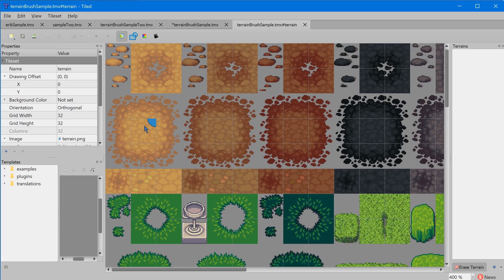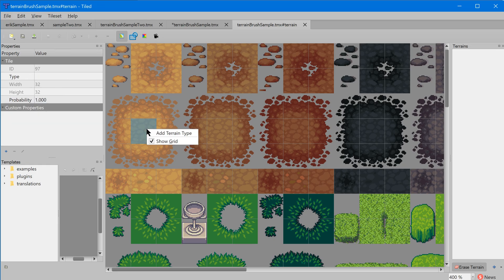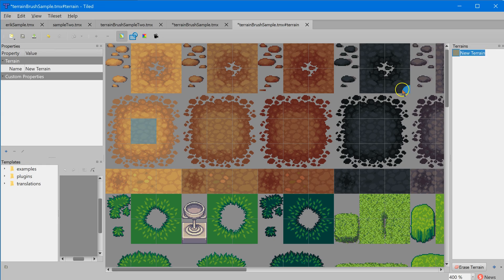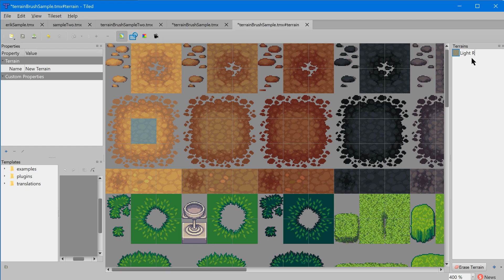When we do that, it's going to pull up a new tab up at the top which is actually the tiles, and it's going to allow us to do some editing. I'm going to zoom in here and take a look at this first one right here. First thing I want to do is select one tile - I'm going to select this middle solid section right here. I'm going to right click and select 'add terrain type'. It's going to start a new terrain over here on the side. I'm going to call this light rock.